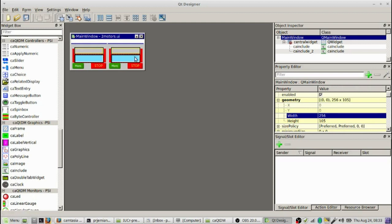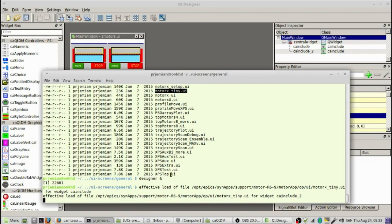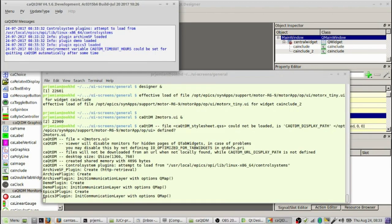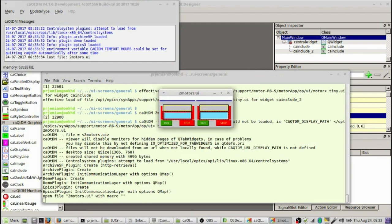And we save that by typing control S. So let's go down to the command line again. And we can say caqtdm 2motors.ui. We'll run that. Start up caqtdm 2motors and there we have controls for two motors.